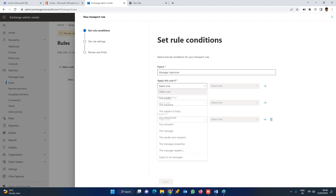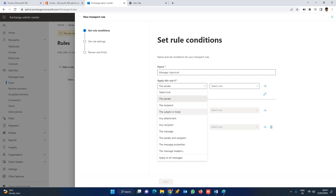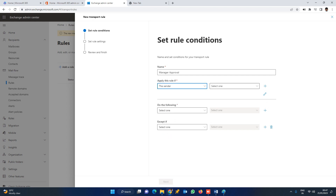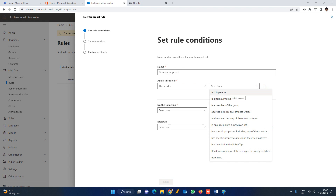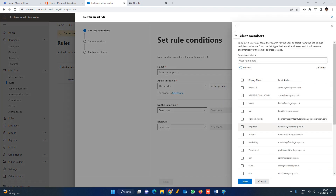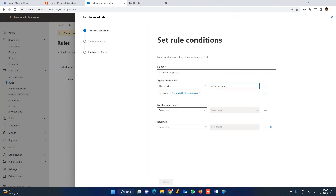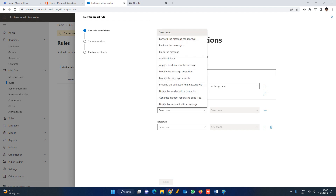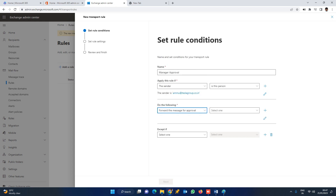Apply this rule if — this rule applies to a particular sender. There are multiple options. I am going to select Mammu as the sender. So the rule applies when the sender is Mammu. Do the following: forward the message for approval.